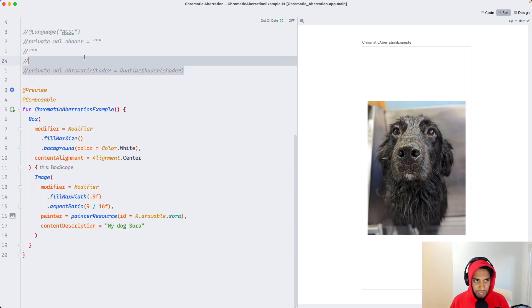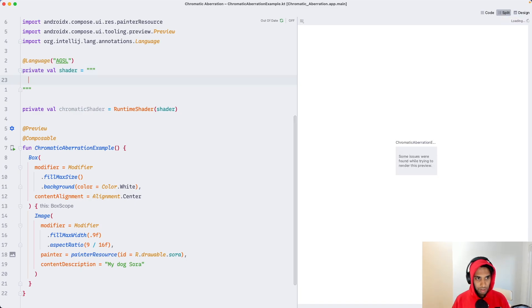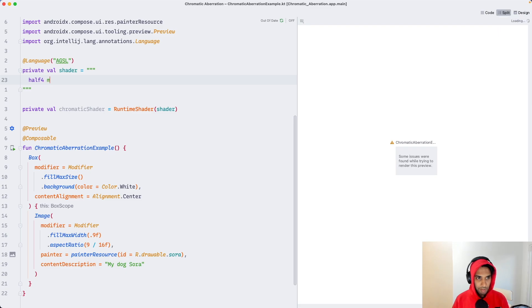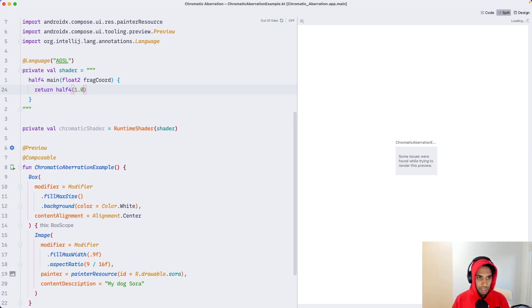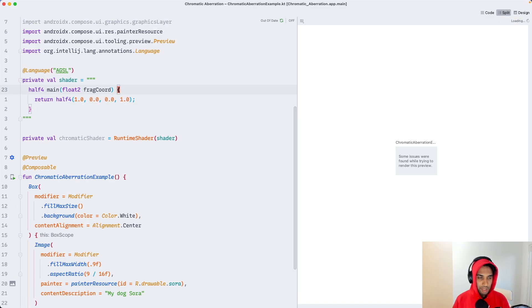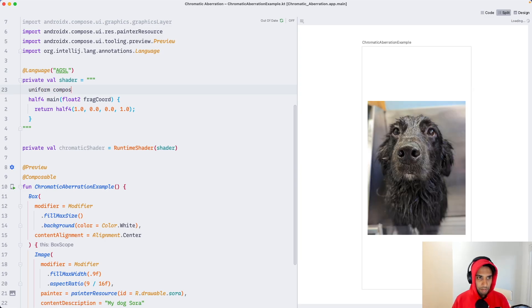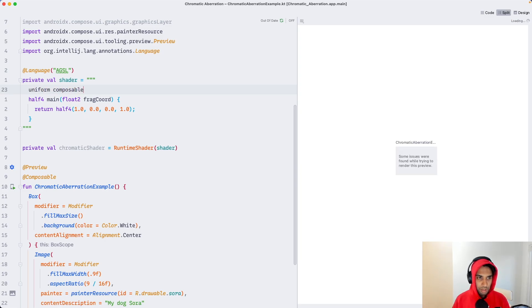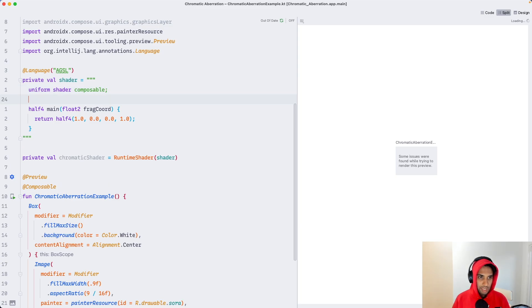So let me write a quick shader here. We're going to have a half four main function with float2 fragCoord. I'm going to get used to writing this out. We're going to return a half four. I'm just going to return the color red for now. Make sure you have semi-colons and I'm going to create a uniform type of shader, and we're going to call it composable. We'll get to this in a minute.